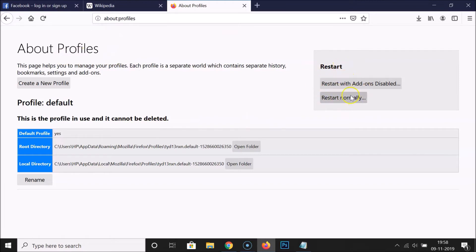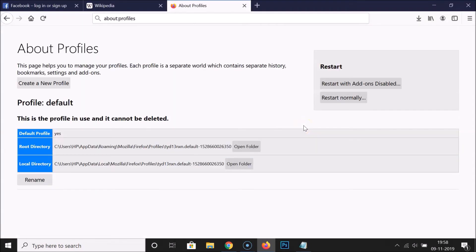You can see the 'about:profiles' page is open. There are two options: 'Restart with Add-ons Disabled' and 'Restart Normally'. Click 'Restart Normally'. Firefox is restarting — wait a moment. You can see all three tabs are open again; we did not lose any tabs. That's the first method done.